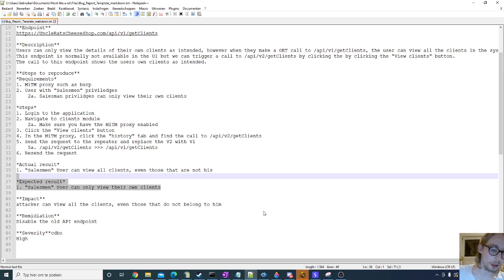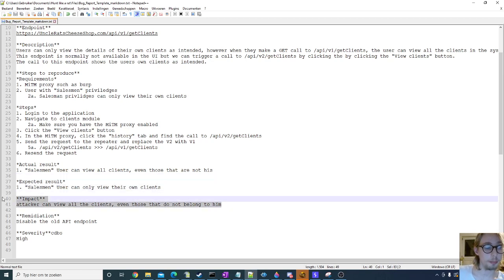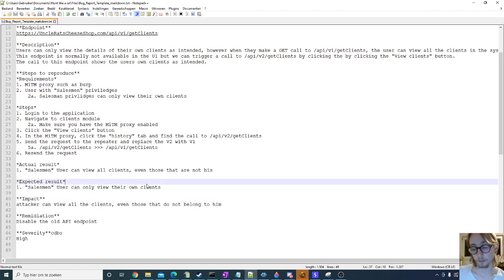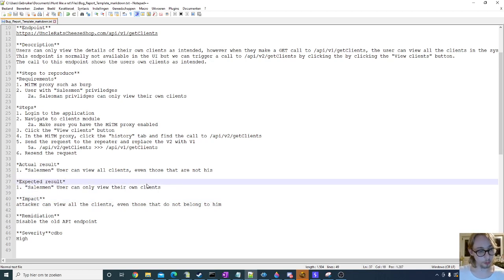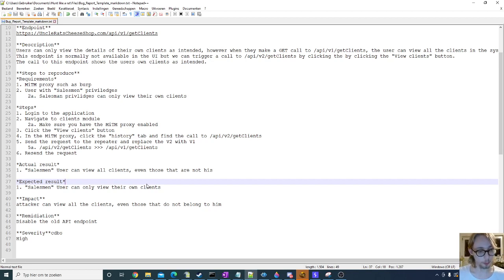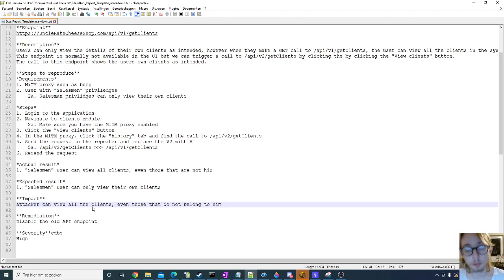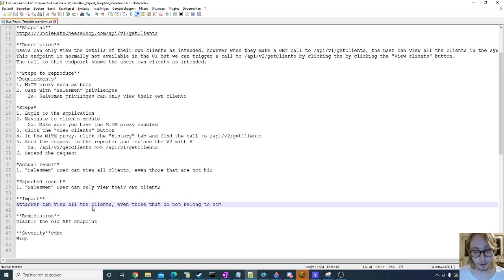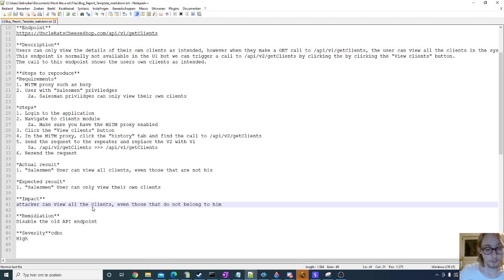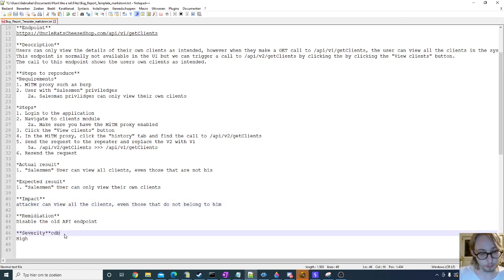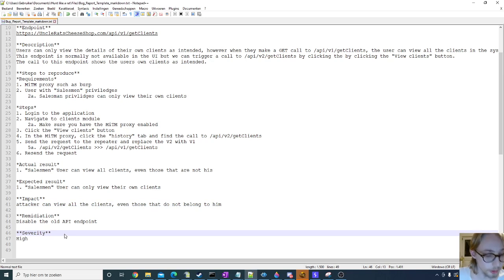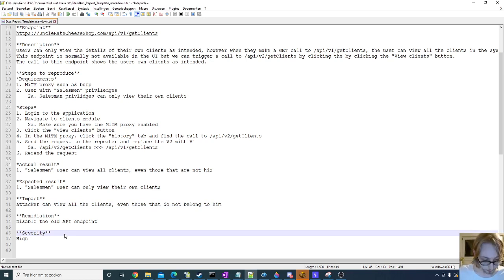And then you also include your impact, that will then again help the triager understand better what's going on, it will help them better understand your bug. The remediation steps are pretty important in my opinion. If you do have remediation steps and if you can give a detailed guide on how to fix the issues that have been found, some bug bounty programs might give you a reward for that, not all of them, it's definitely not all of them, but some might.